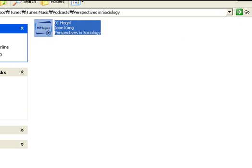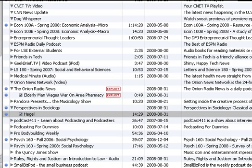That's podcasting in a nutshell. Hope this helped you out, and if you have any questions feel free to email me. Thank you.